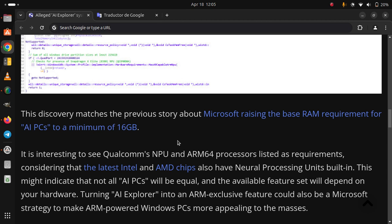considering that the latest Intel and AMD chips also have neural processing units built in.